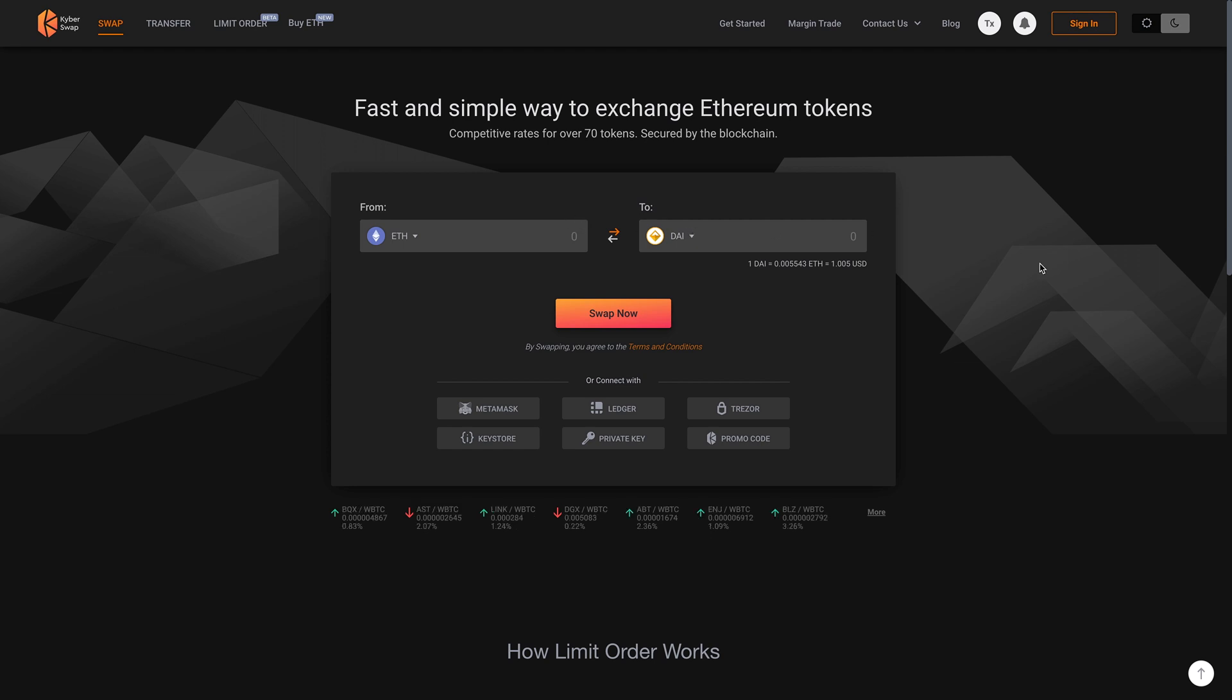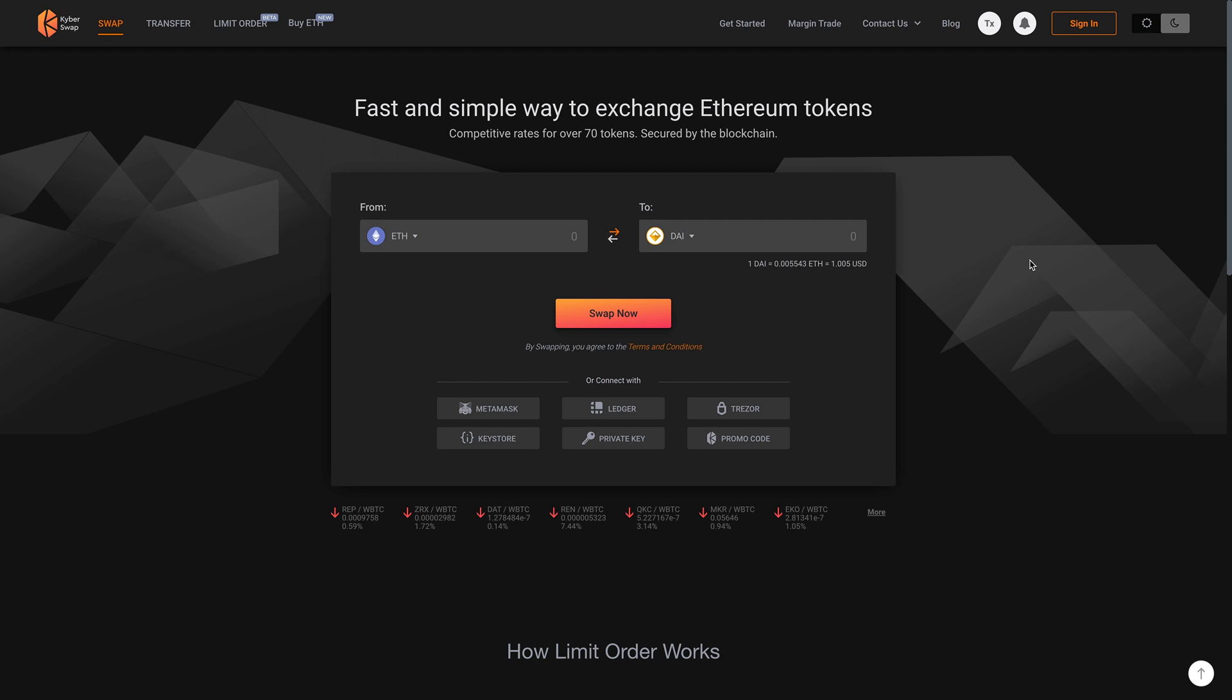So I'm going to be showing you how to do that in this video. So again, the benefits of this is that if you don't want to create an account with an exchange, then this is a great option for you.